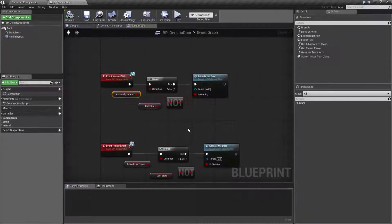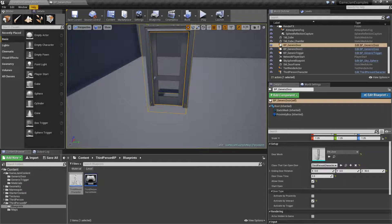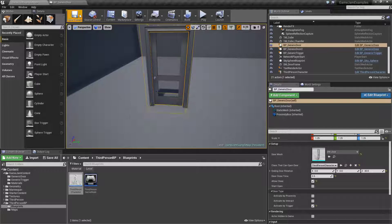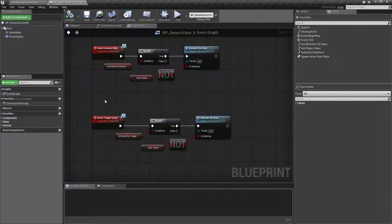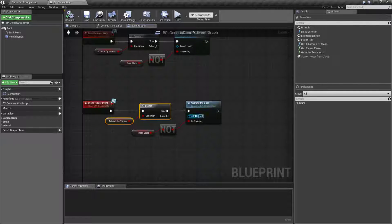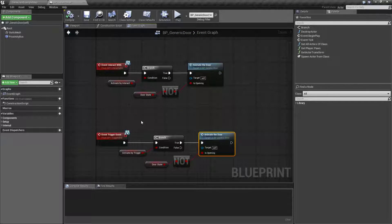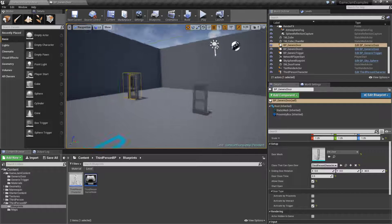Opening by trigger allows us to trigger our door being opened without requiring a player to be near it. Maybe we have a button somewhere, or we want to activate a door via an event or trigger call. If we turn on 'activate by trigger' and go through our code, we find an event called 'trigger event.' If we are allowed to do that we go ahead and swap the state of the door and animate it between open and closed — no difference from before.